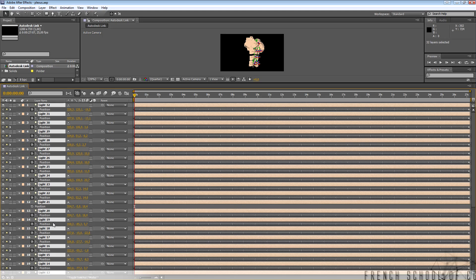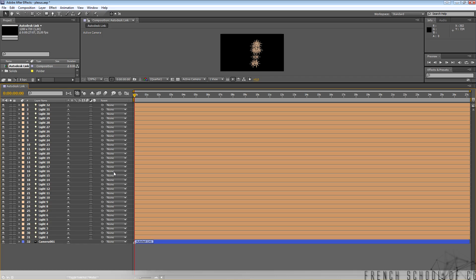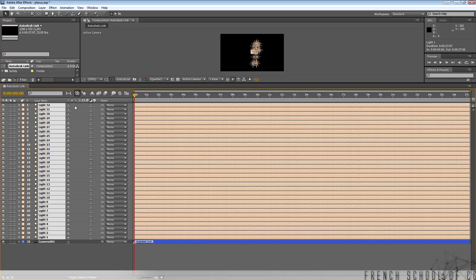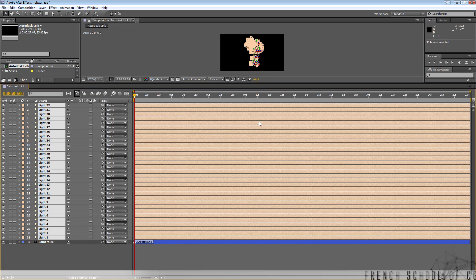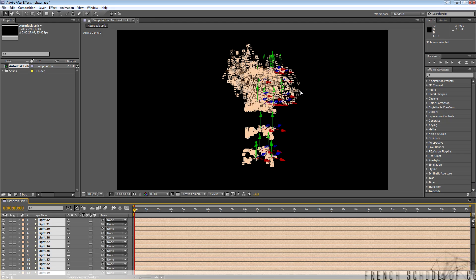Here we are again. I just copied all the position keys from the layers imported from 3ds Max with State Sets, and applied all the position keys to lights. I had one light with no position keys so I deleted it. We end up with 31 lights and one camera.